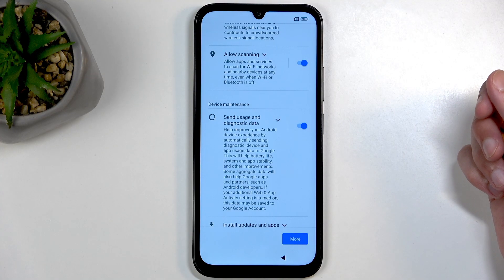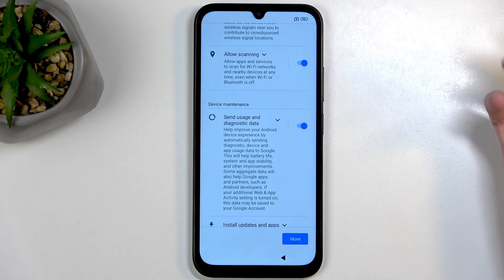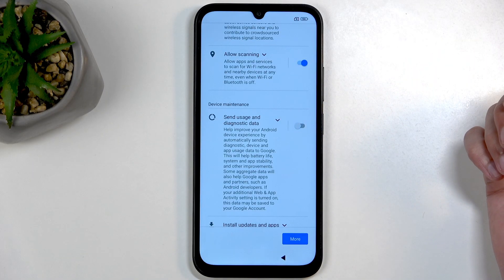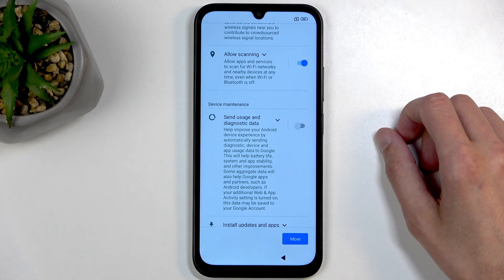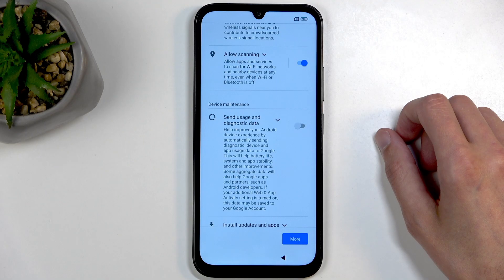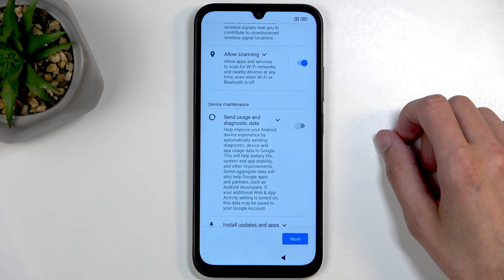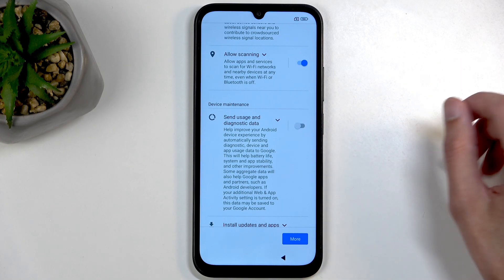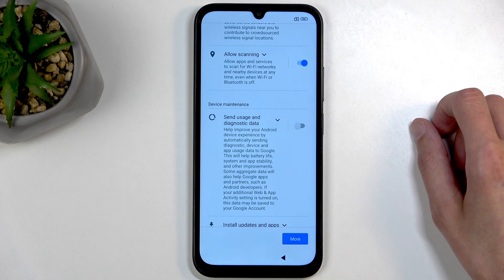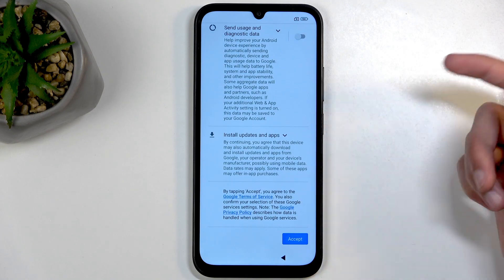Moving on, we have Google services — location scanning and sending user and diagnostic data. We can turn all of them off, but let's not kid ourselves: Google has a multitude of different ways of tracking and spying on you with or without your permission. You can toggle these off, but don't be fooled that it actually matters much — it's not out of thin air that companies like Google find themselves in antitrust lawsuits.